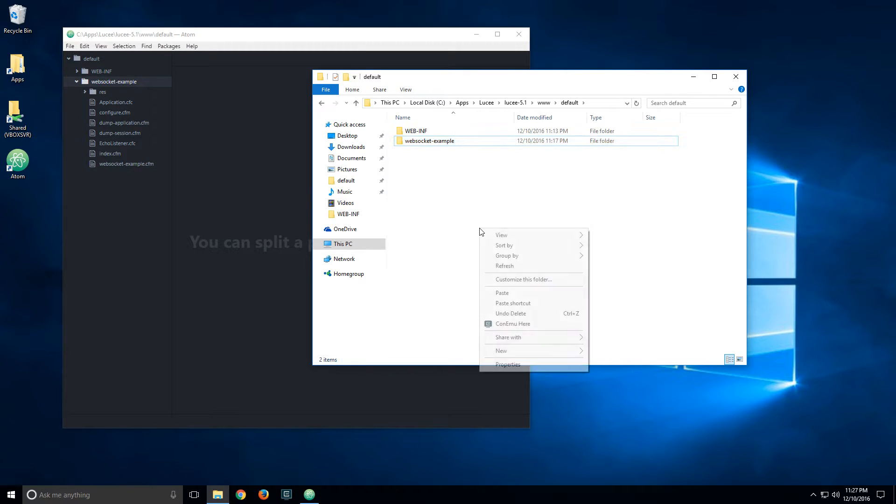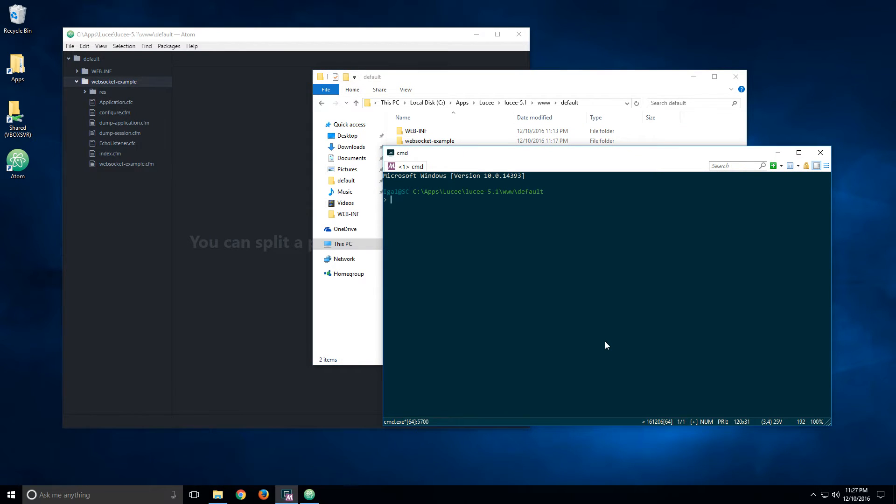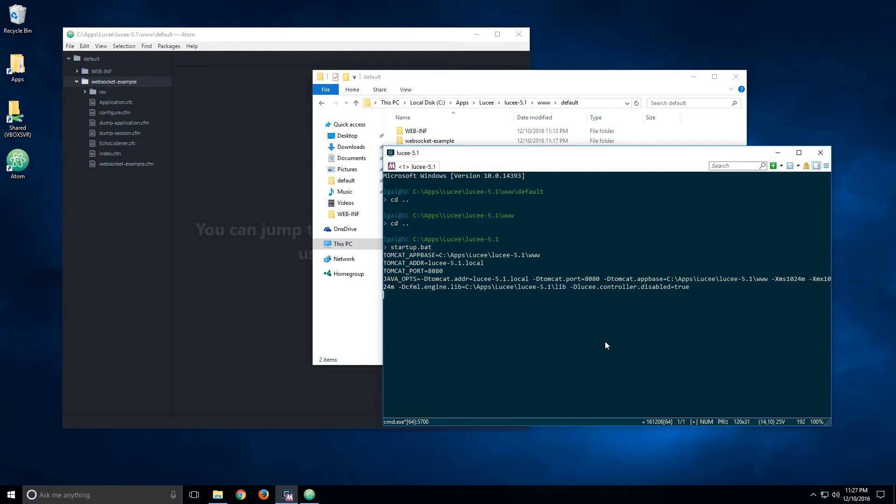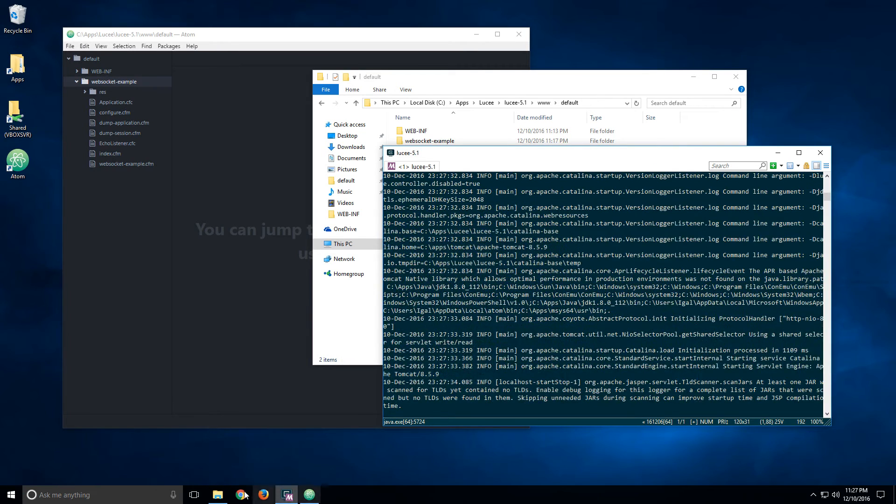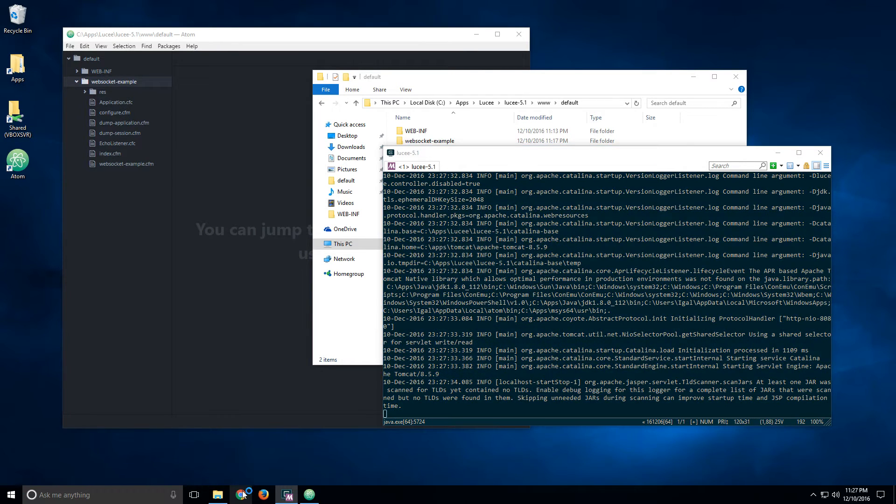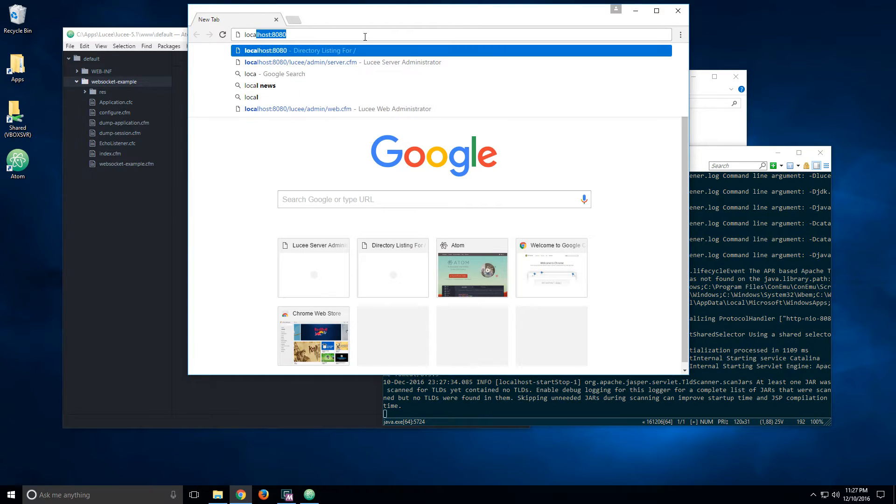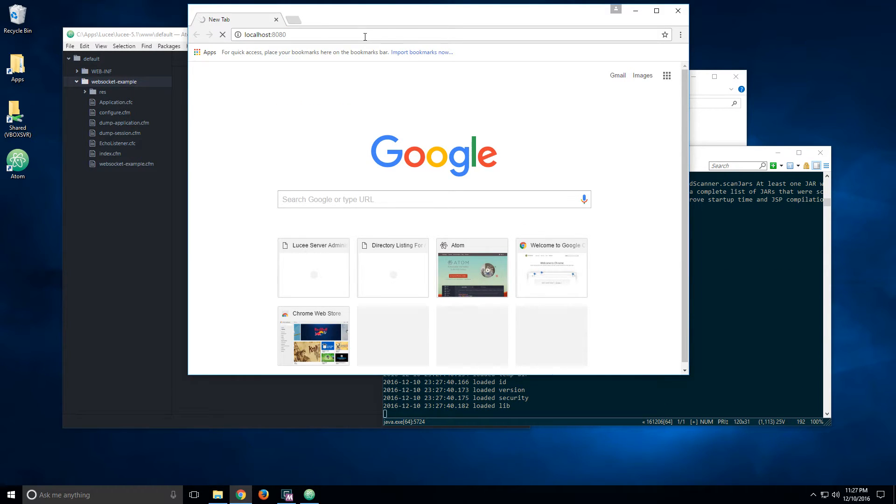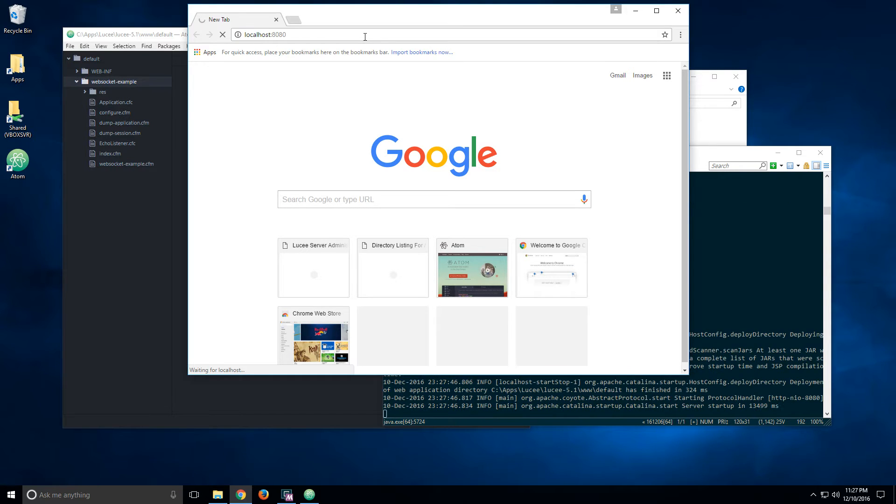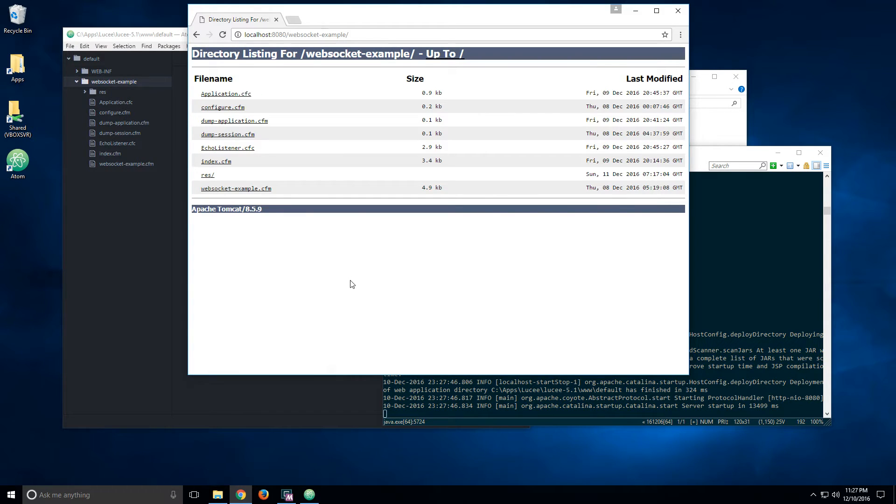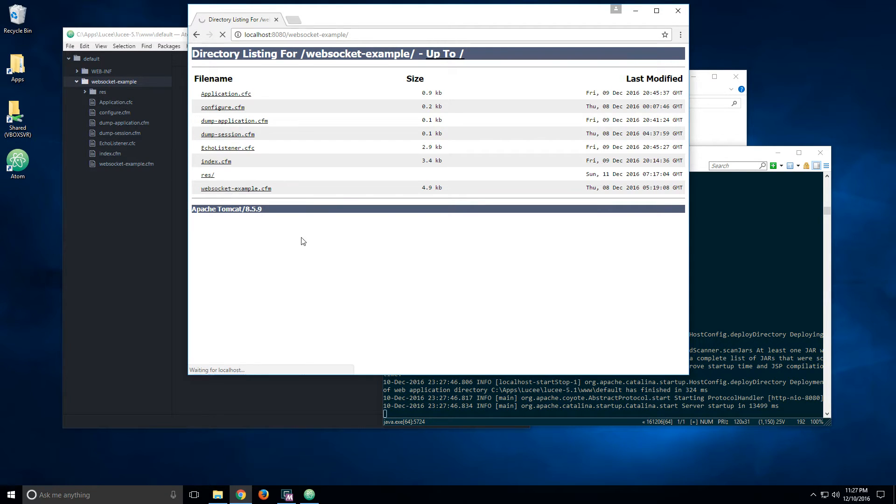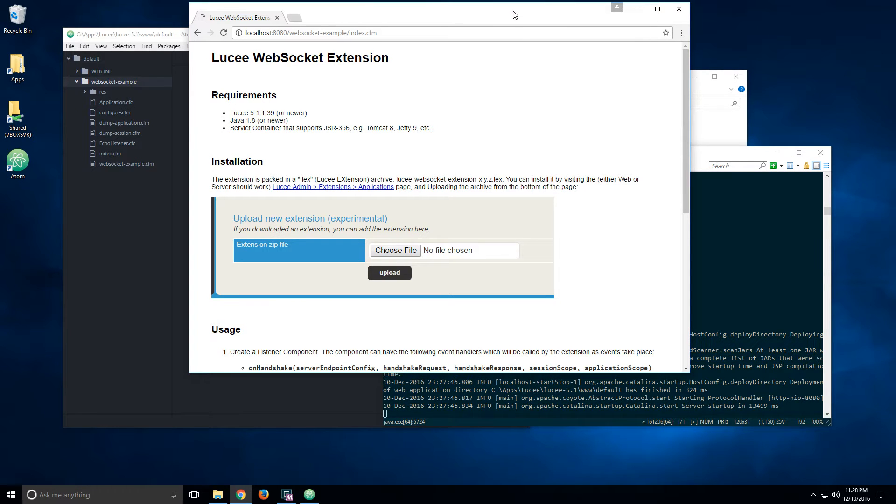So let's see how it works. First of all, let me start up Lucy and let's navigate to the default page. I'm going to go into the directory of the WebSocket example. There are a few files here.